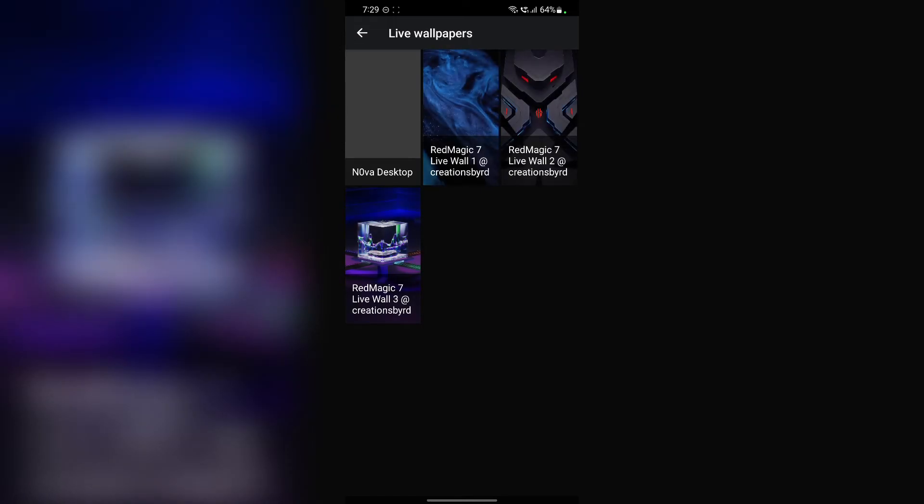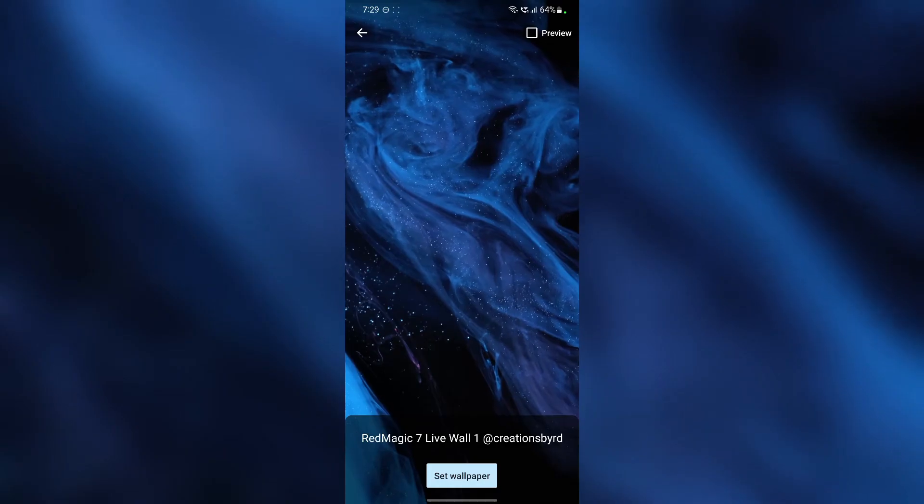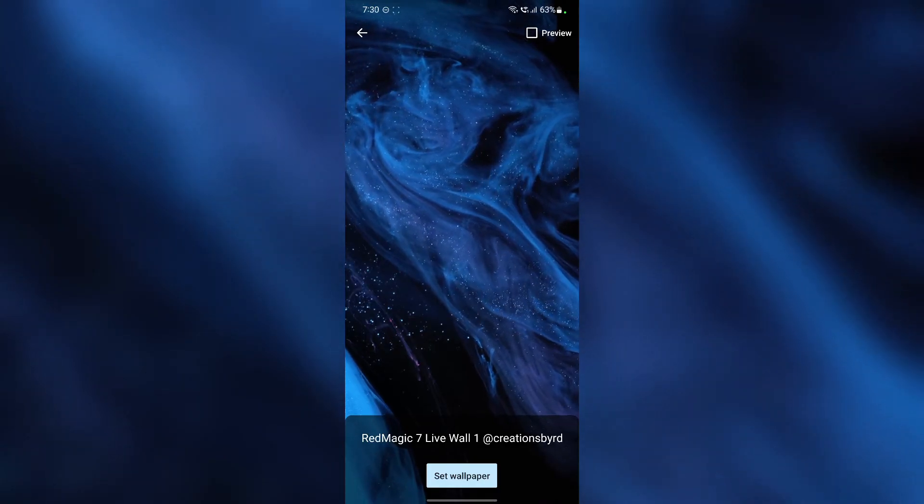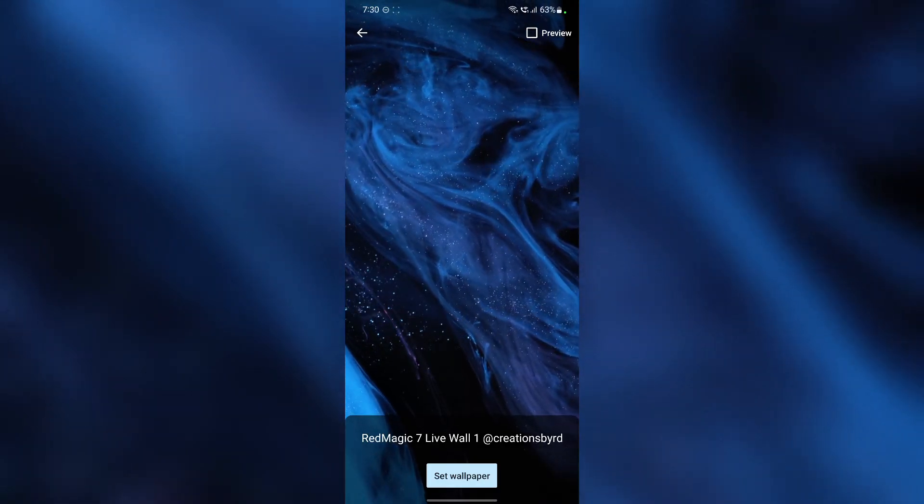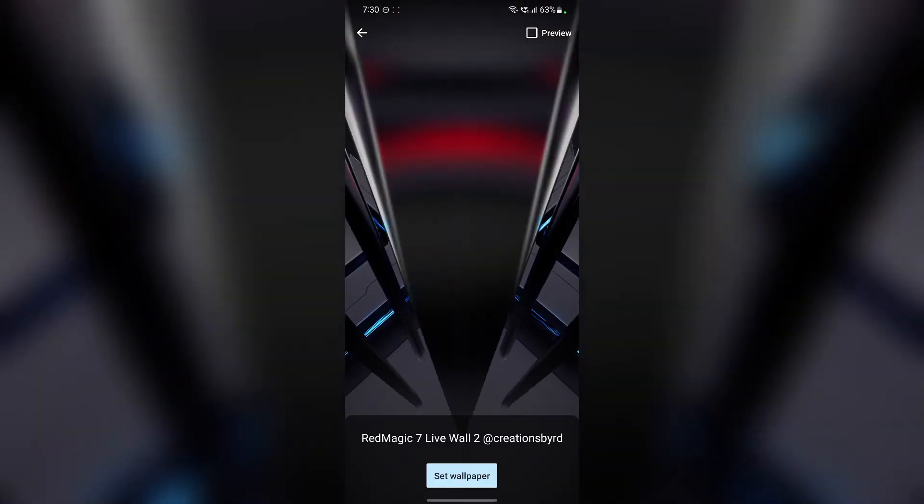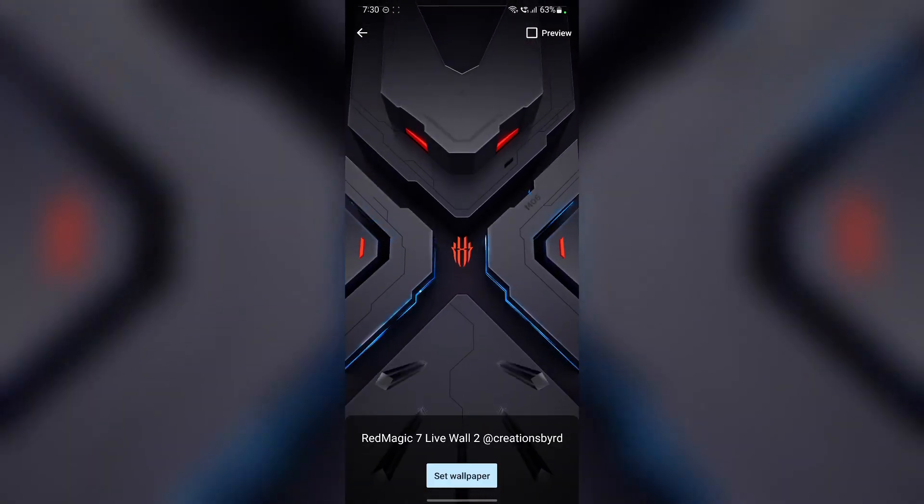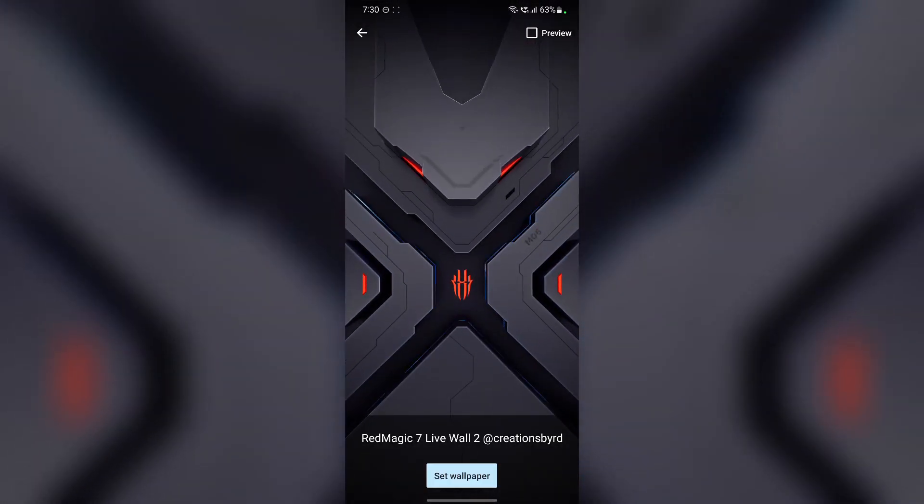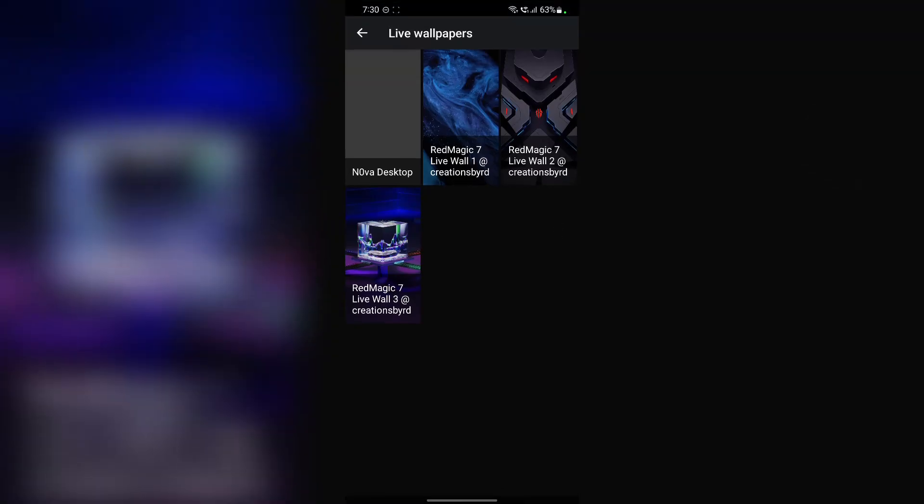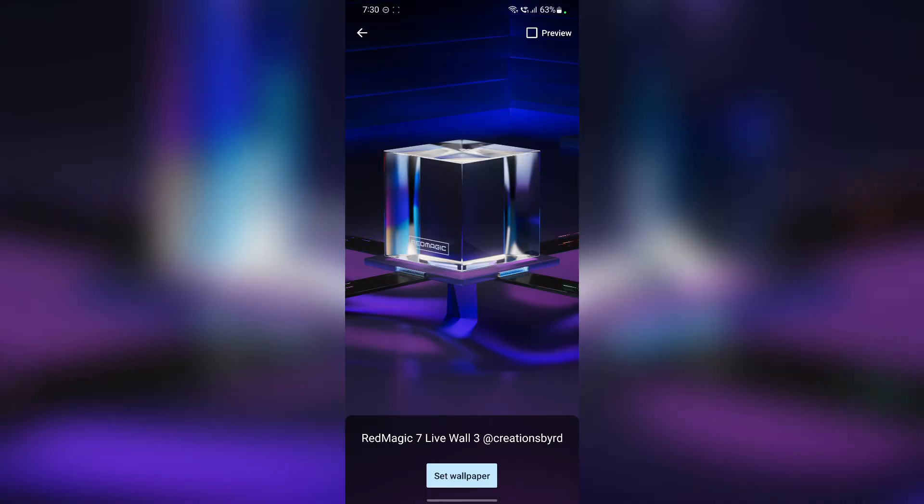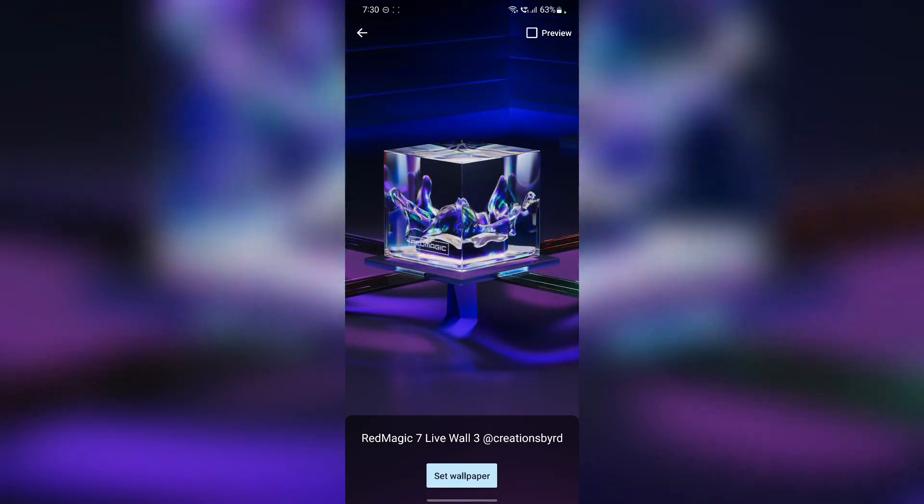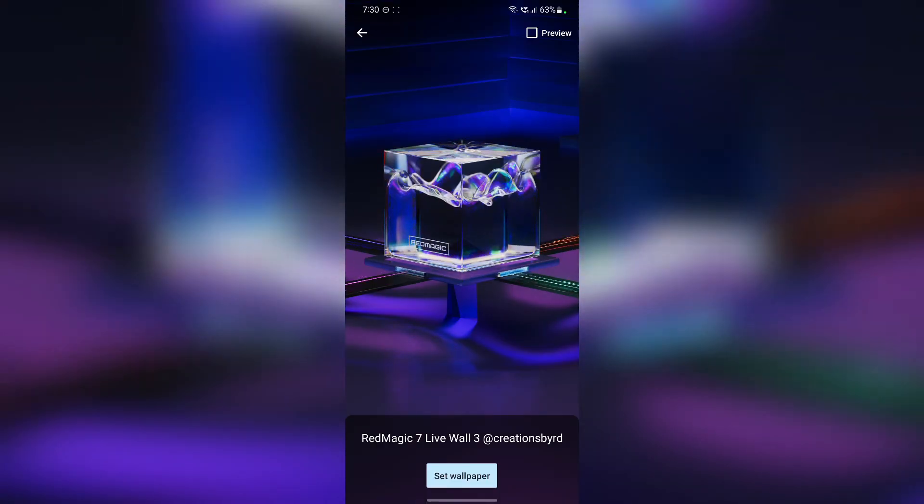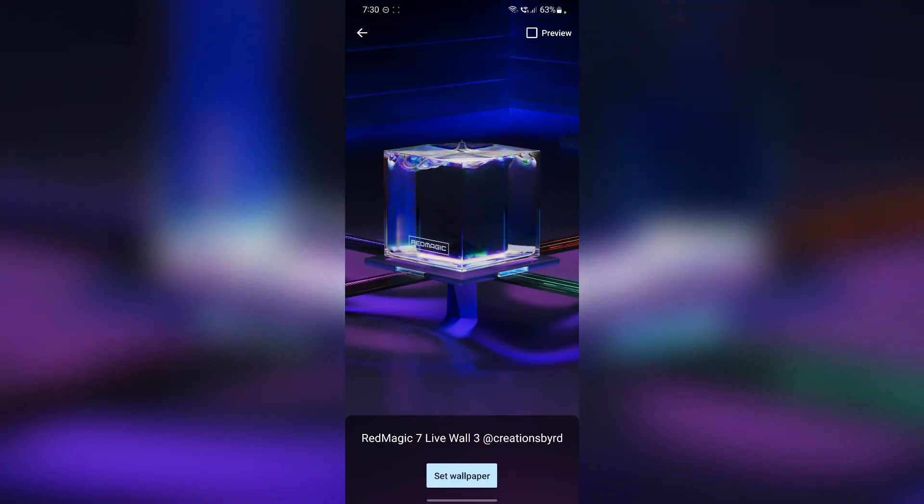Tap on live wallpapers and there you go. So these are the live wallpapers that I just installed on my phone. So as you can see, this one is some cloudy kind of wallpaper. This one is a tacky wallpaper and this is a really cool wallpaper.